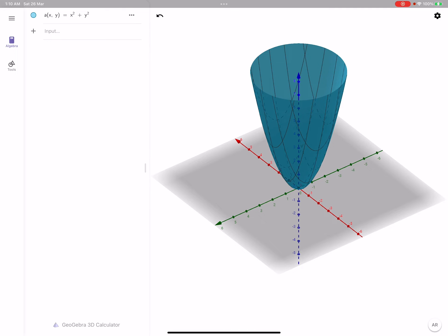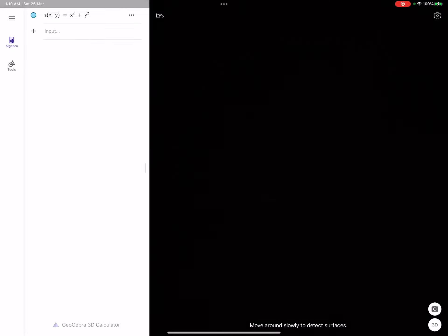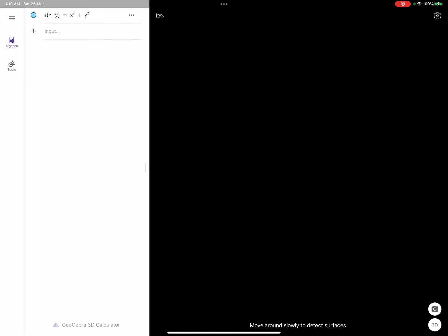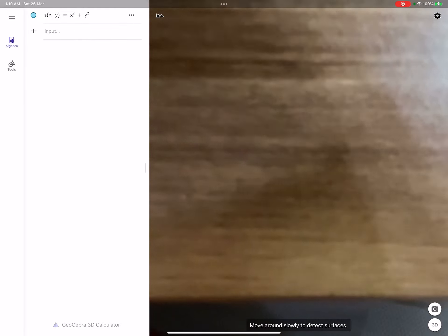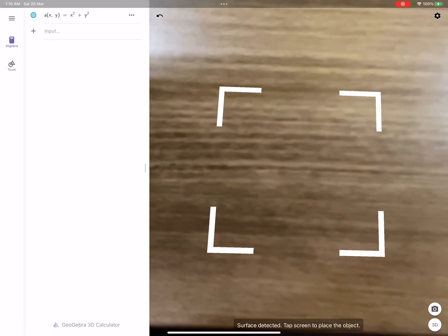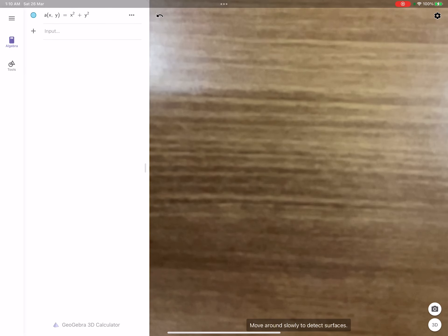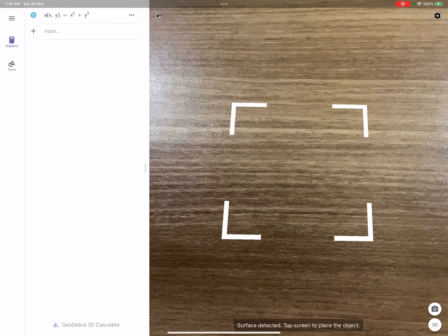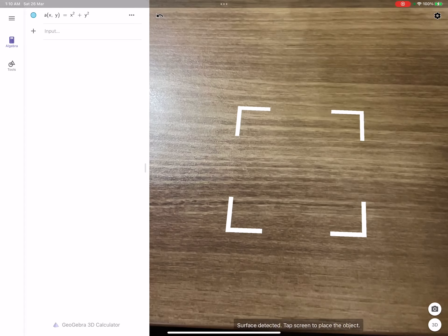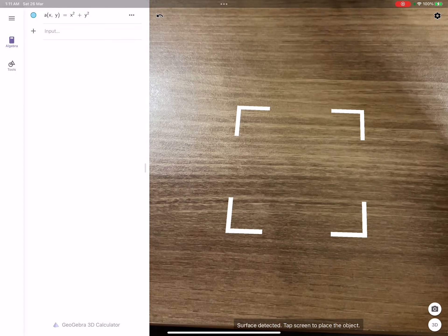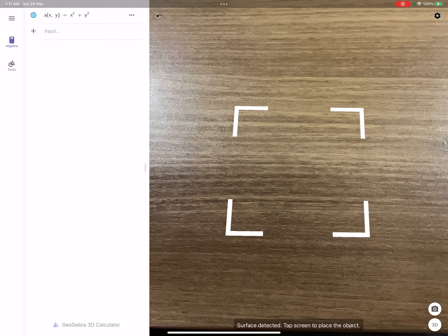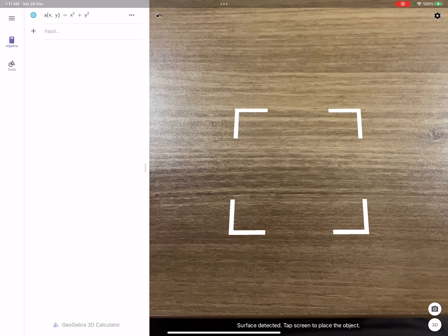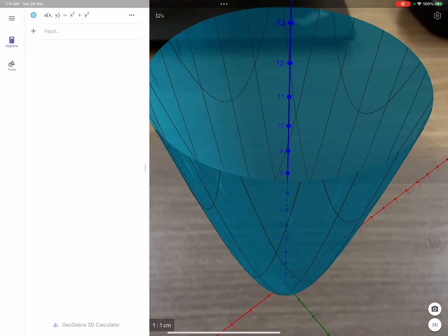So if you hit that, you can hold your tablet or whatever you have. In my case, it's an iPad, and you can move it around until you see this square. So you keep moving until you see this square. And once you do, all you need to do is to tap on it or hit it. And there you go.